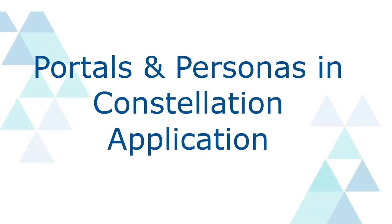Hello guys, welcome back to my channel. Hope you are doing good. Today, as part of the Constellation series, we would be seeing what are the portals and personas created in Constellation application, and what are the landing pages and how we can manage those by adding some widgets, views, and insights.